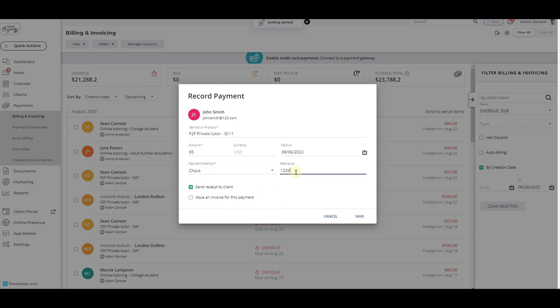After making your selection, you can add a reference. For this example, I selected check and added a check number.